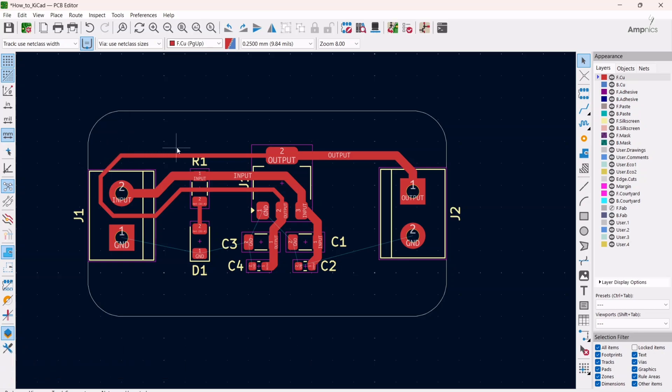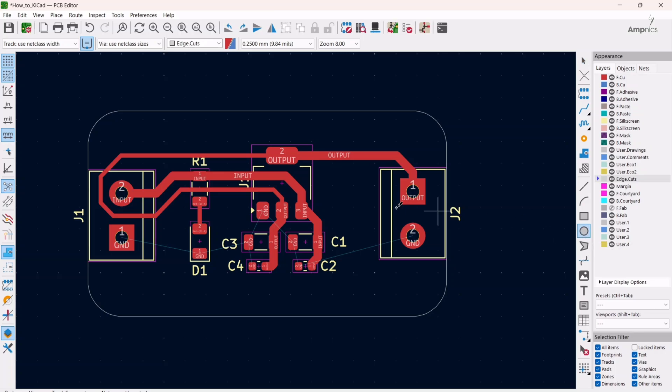Sometimes it happens that we require a hole, and for making the hole there are various approaches that you can follow. The most simple step is you have to just select the edge cut layer and draw a circle.